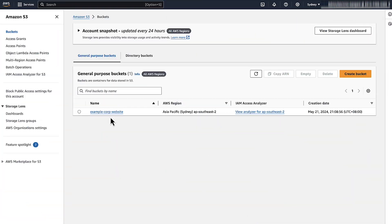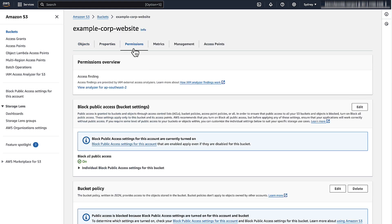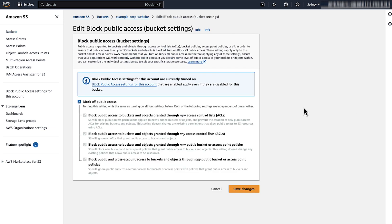Let's verify whether the Amazon S3 block public access is not active on the bucket or the account settings. To verify this status, choose the S3 bucket and then choose the permissions tab. Under the block public access bucket settings, choose edit. Uncheck the block all public access checkbox and then choose save changes.